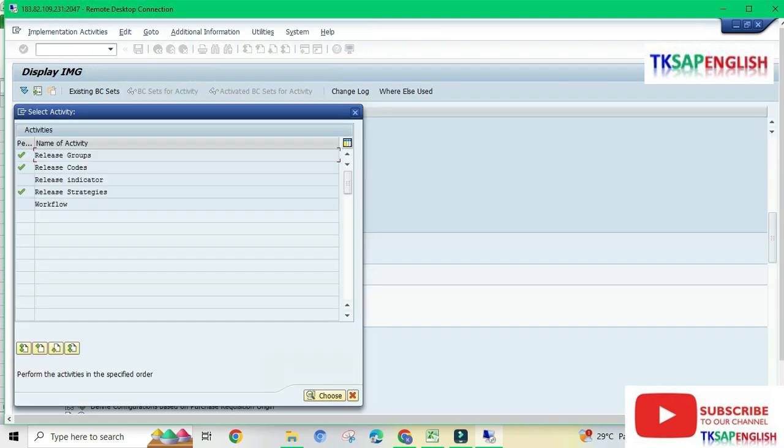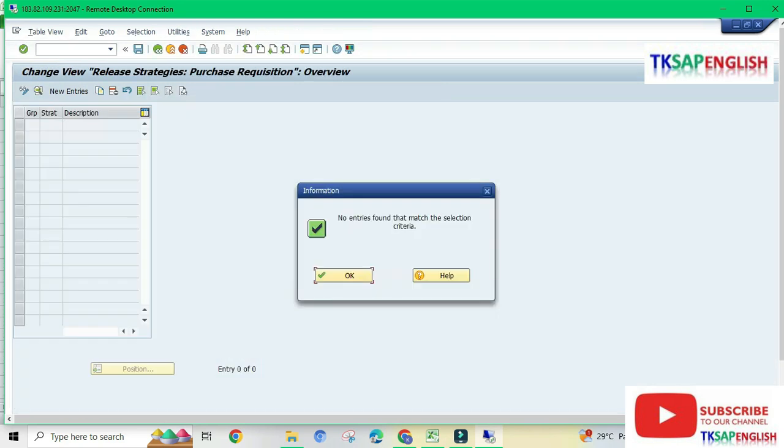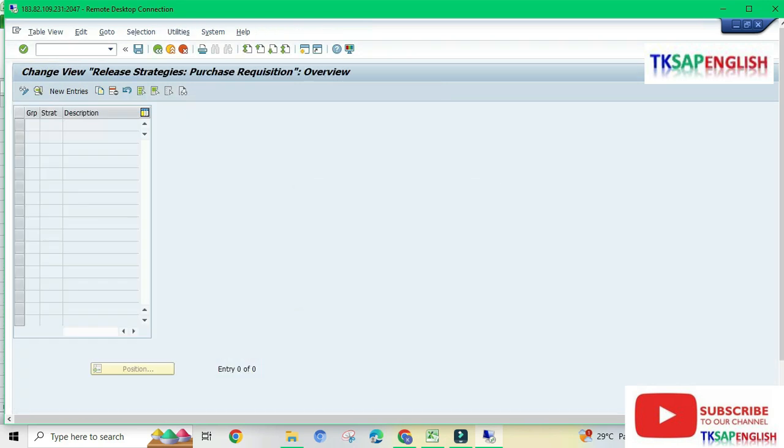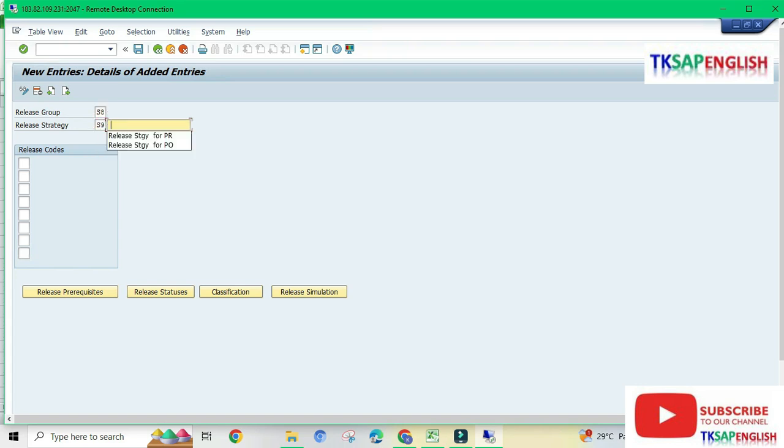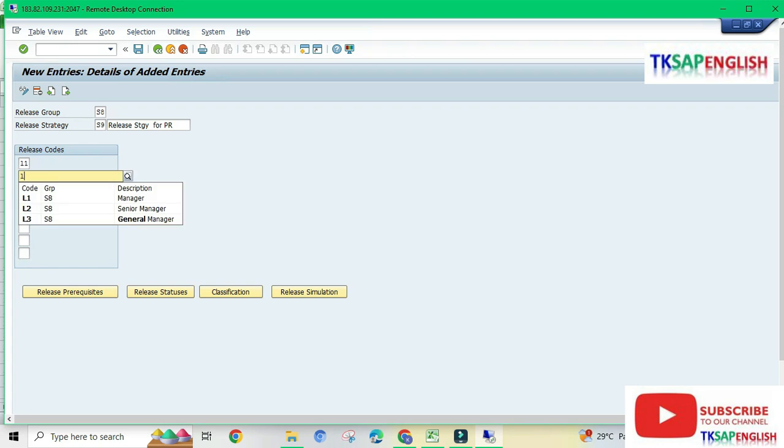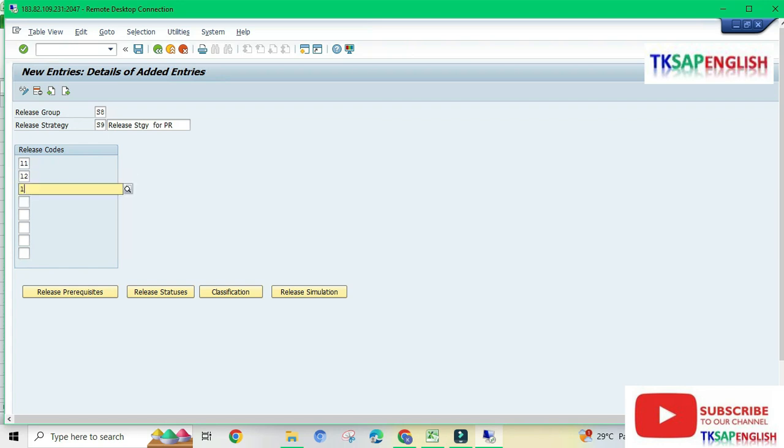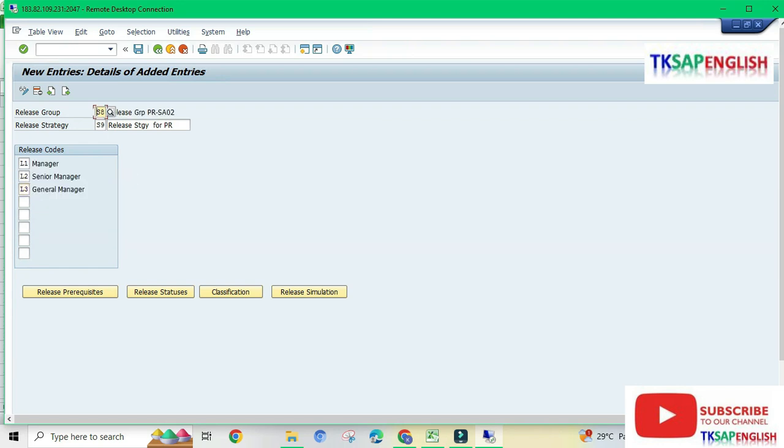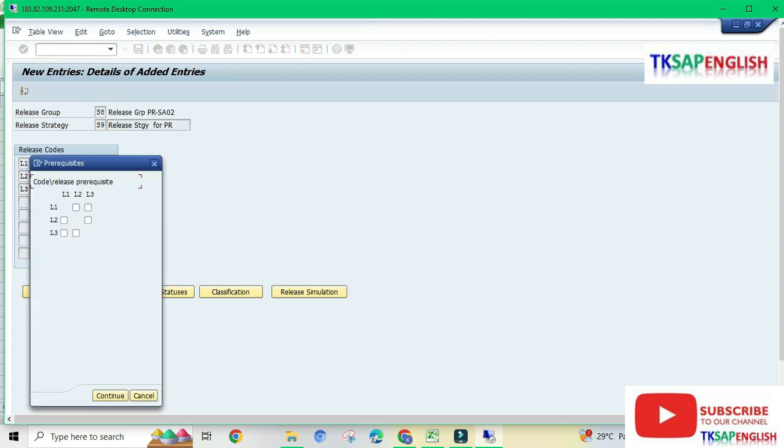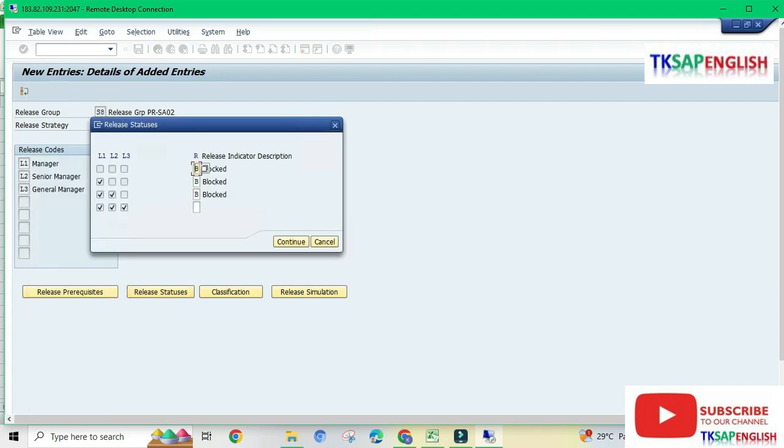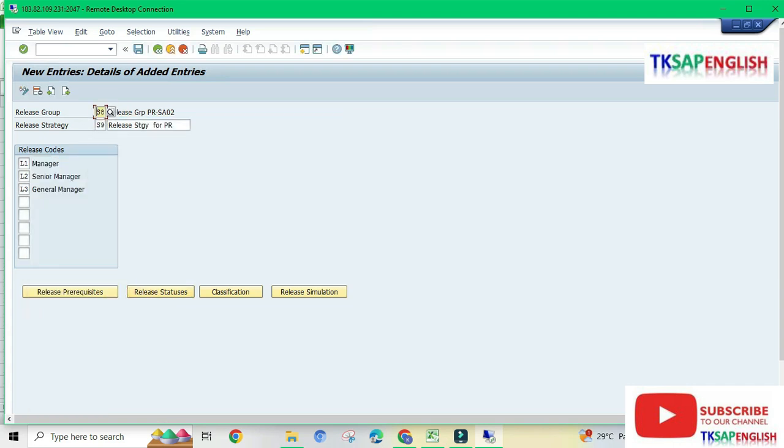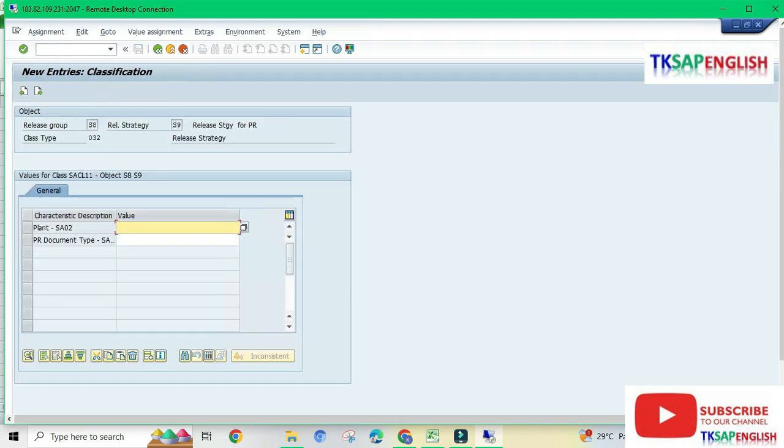Now going back, double click on release strategies. Select new entries. Enter the release group S8 and release strategy S9. Enter the description 'release strategy for purchase requisition.' Then enter the release codes L1, L2, and L3. Select release prerequisites, select lower diagonal L1, L2, L3, and continue. Select release statuses and continue. Then select classification. Now the error has been solved.